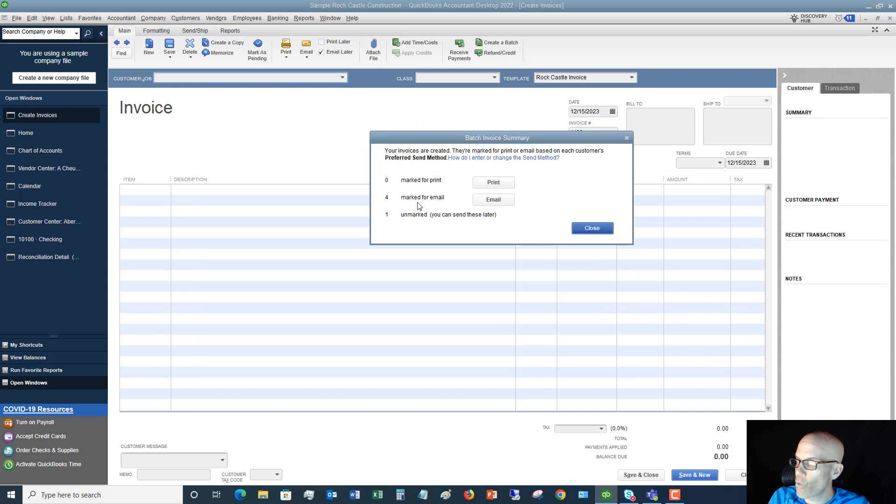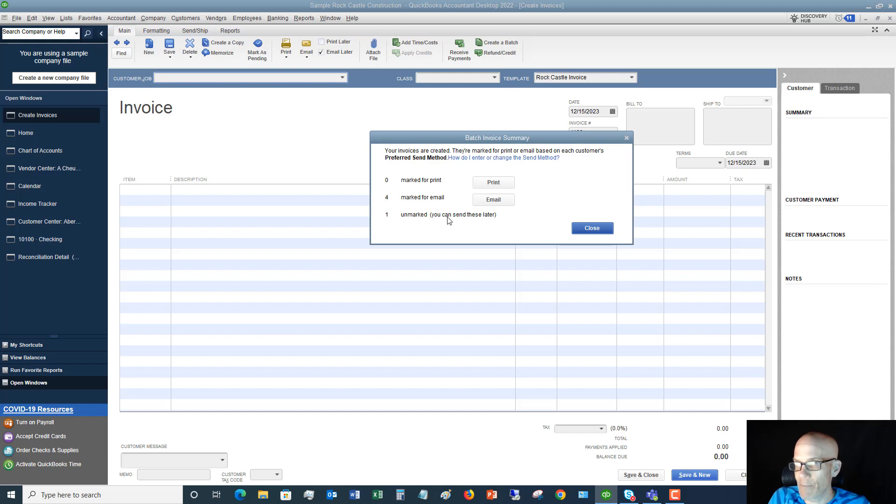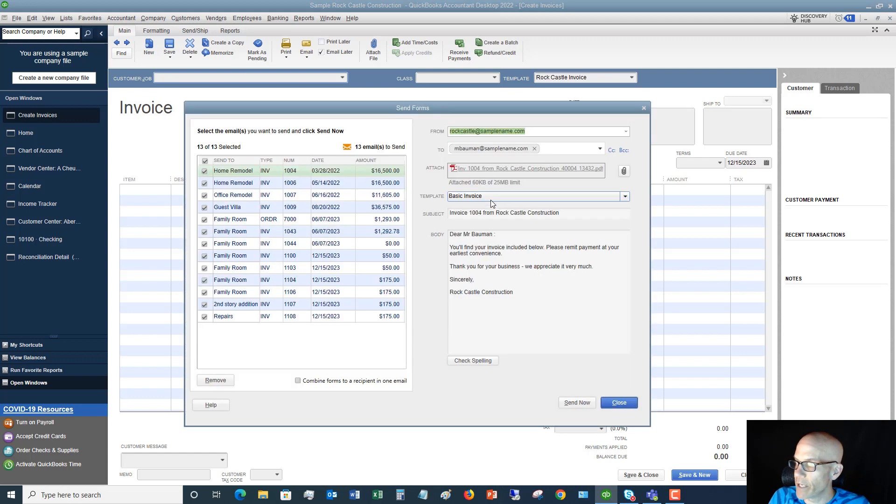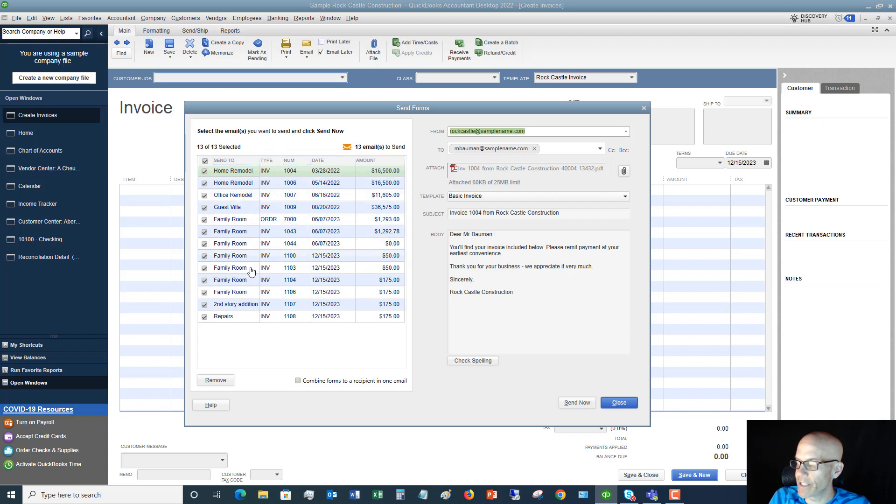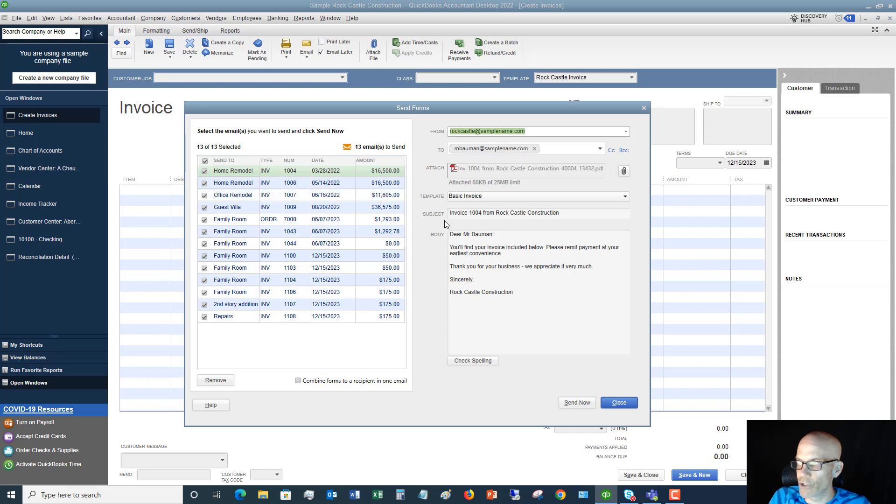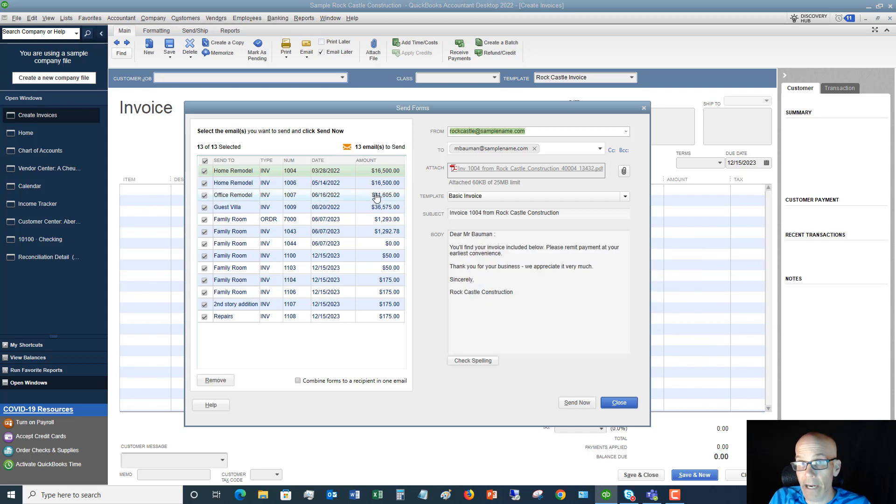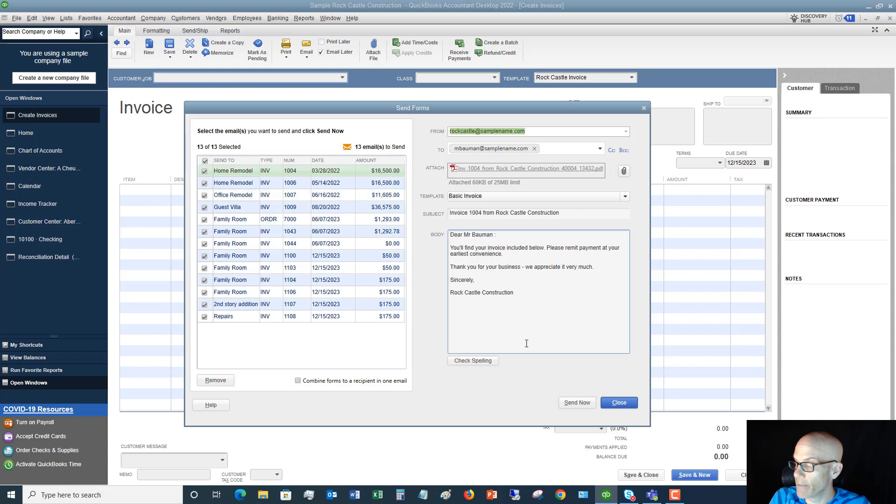You'll see there are four marked for email and there's one unmarked. You can go in and send this later. This is why it's important to set up the send method, the send preference in the customer center, so that you can send all these at once if you're emailing them. You can click on the Email button. You'll see here that all of the emails come up for all the ones that we need to send. These are the four right here that we just did, and then there's some other ones that were already in the system. You can go through and you can email all of these invoices at one time.